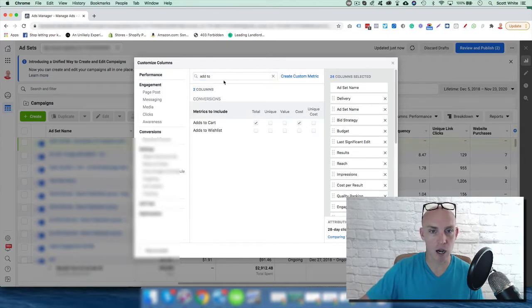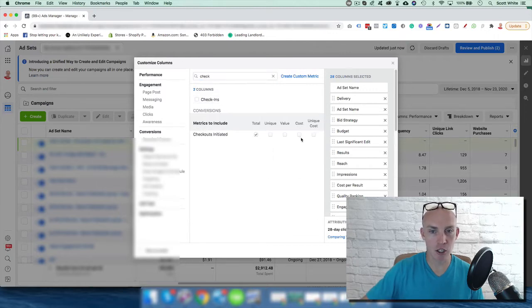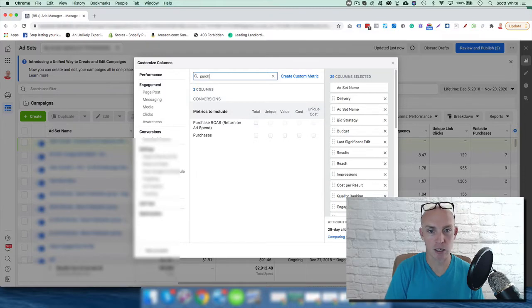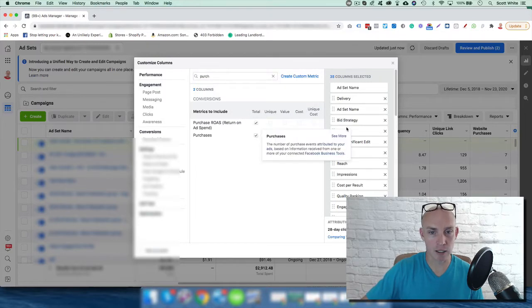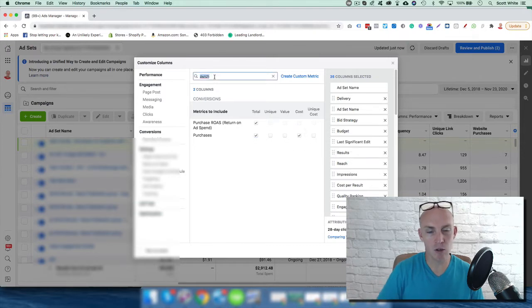We also want the checkout data, the initiated checkout total and cost, purchase data, and the ROI ROAS. You can get the click-through rate, which is always good. I like all and unique. Also, if it's a video,